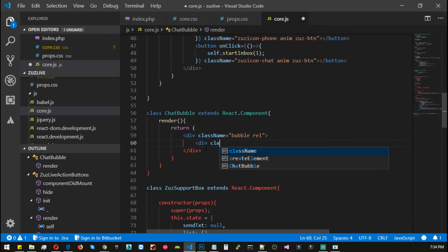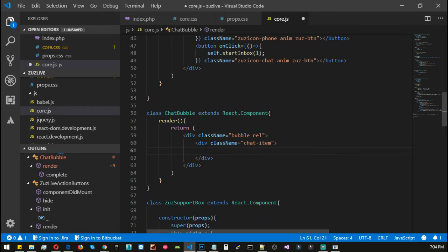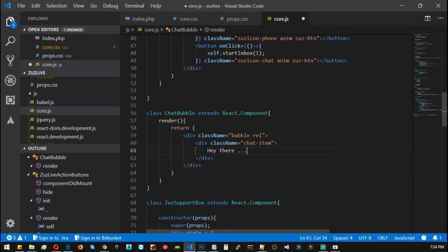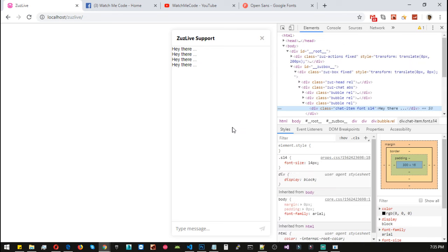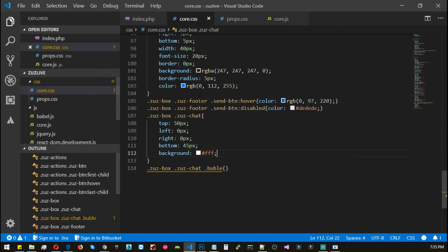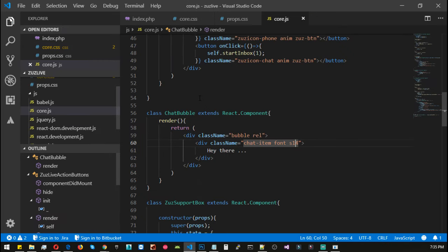Now we need to add a couple more things inside our bubble. We have div class name — let's call it 'chat-item', and inside chat-item let's add some text like 'hey there da da da da'. Use font-n and s14, and save. Reload, click the button one more time, and now we have our chat bubble. We need to include the chat-item CSS inside core — or actually let's use a more precise class and call it 'chat-meta'. Save it and reload, click, and now we have bubble.